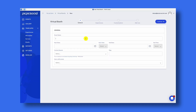Put in the event name. The event name doesn't matter — it's internal, something that you're going to use to recognize the event in your account. When you select the start date, make sure you choose the date that you want your virtual photo booth to be accessible to your customers.